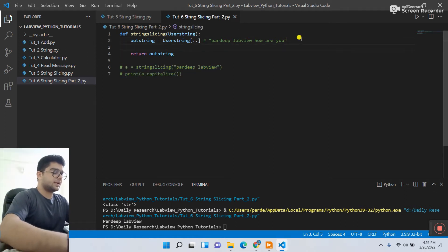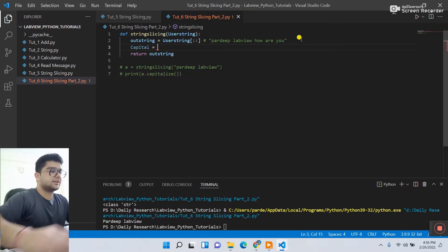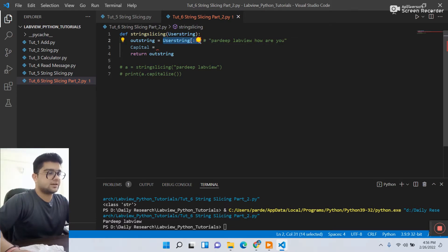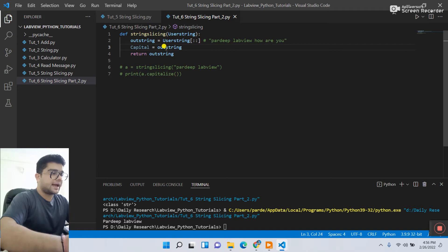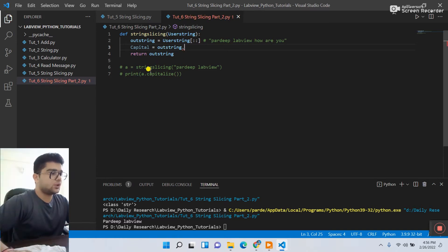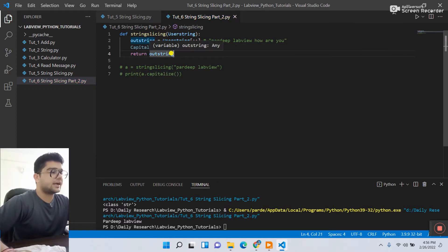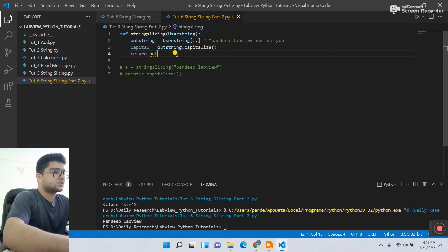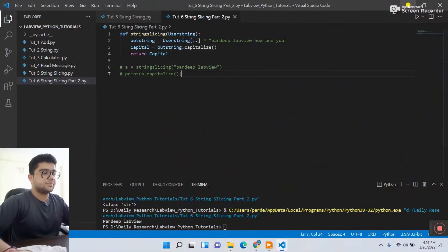Now let's create another variable called `capital`. You need to assign it using the slicing output variable — the slicing output is saved in that variable, so enter `output_string.capitalize()`. Copy this function and paste it here. Then in the return statement, change it to `capital`. Save this code and minimize.